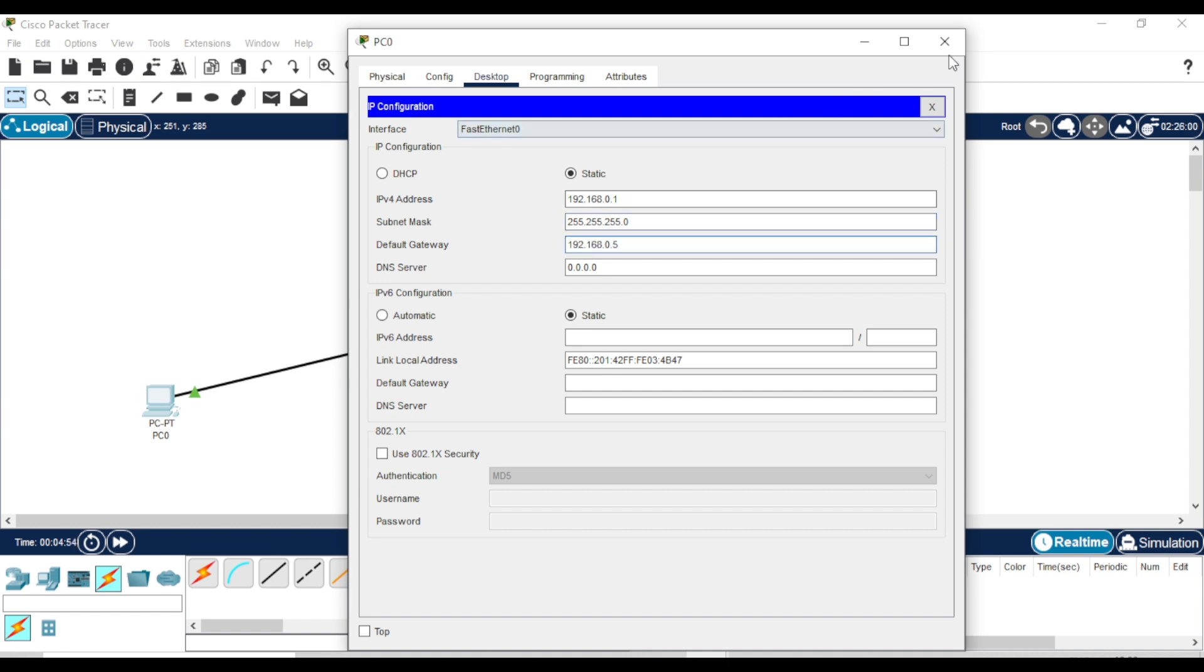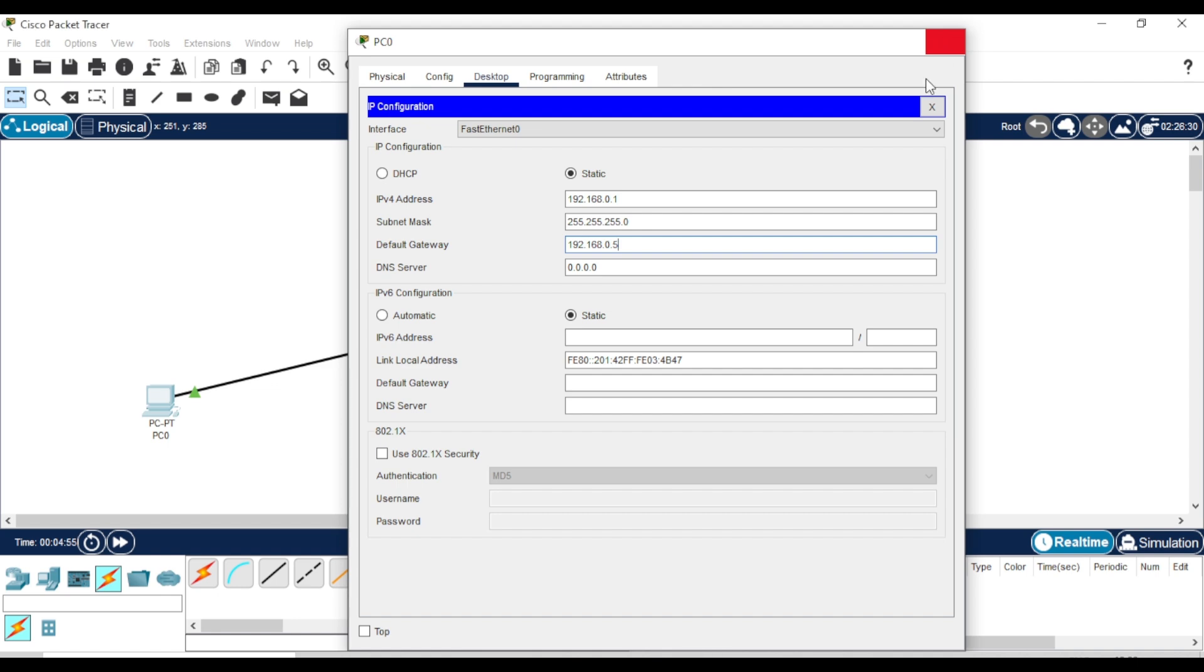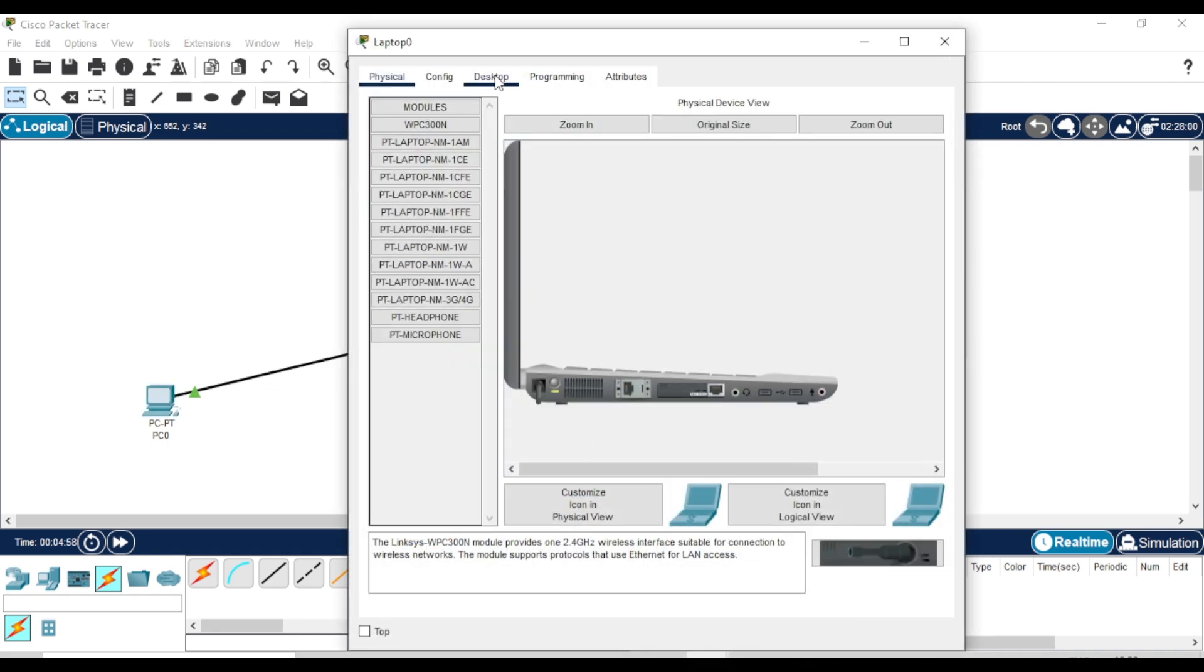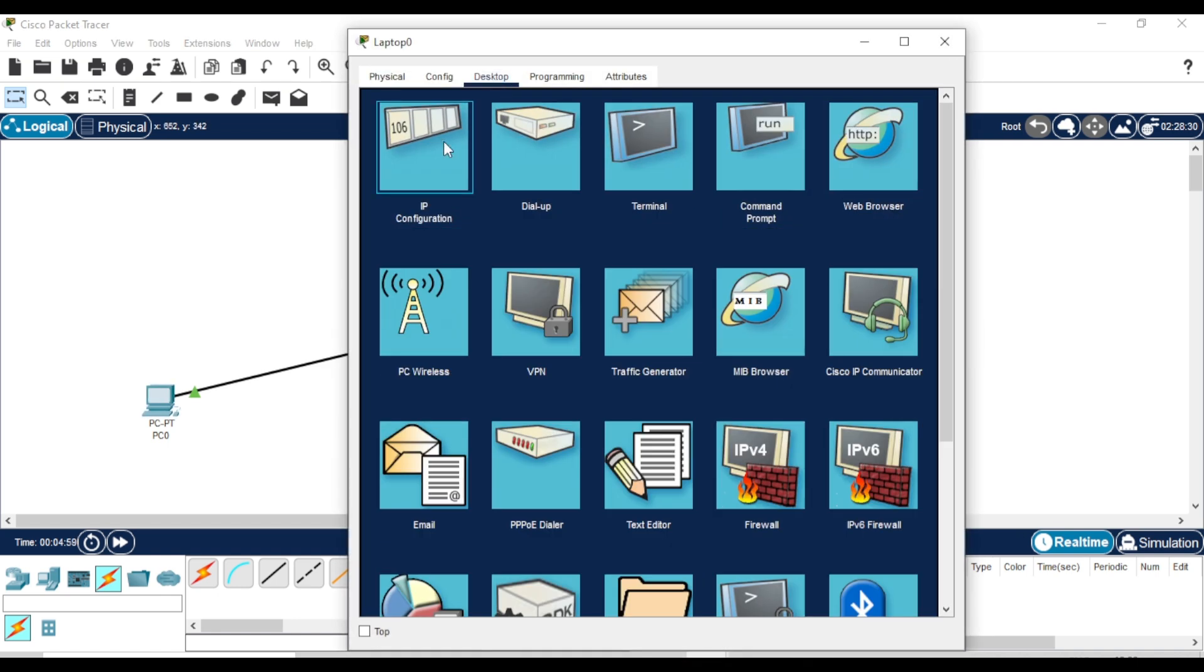Once done, close the window and repeat the same steps for the laptop, using a different IP address.